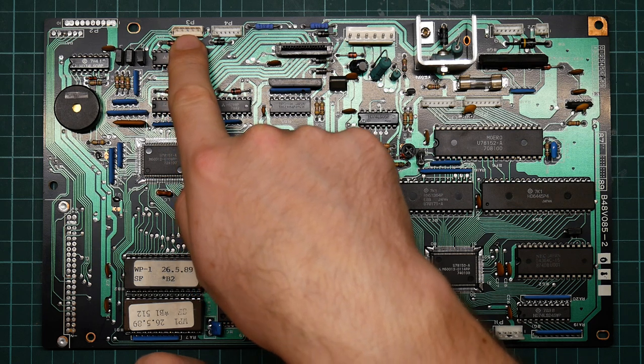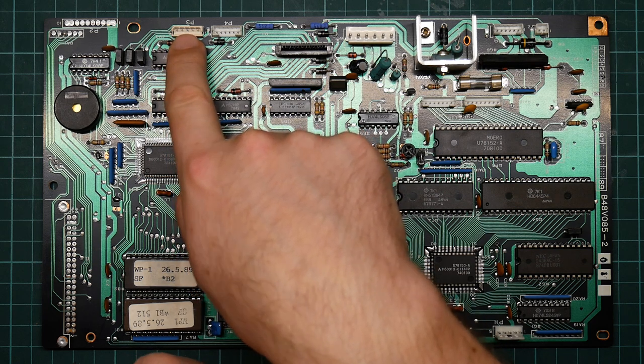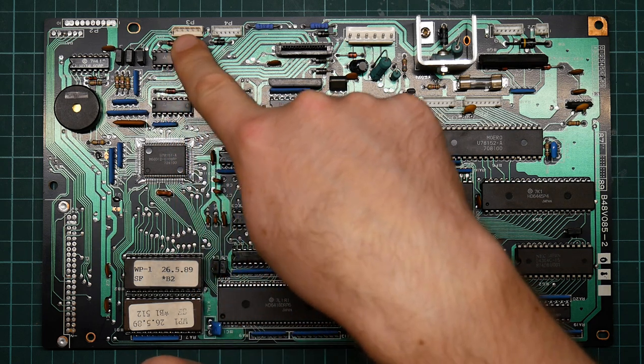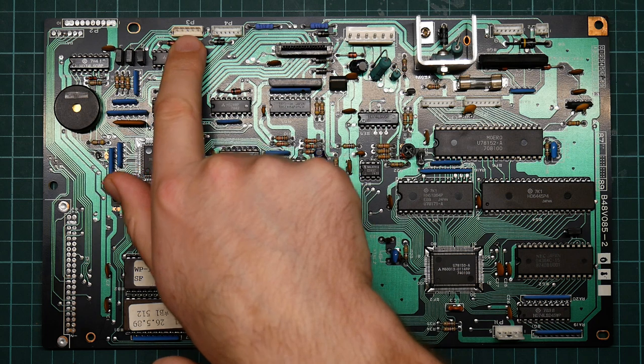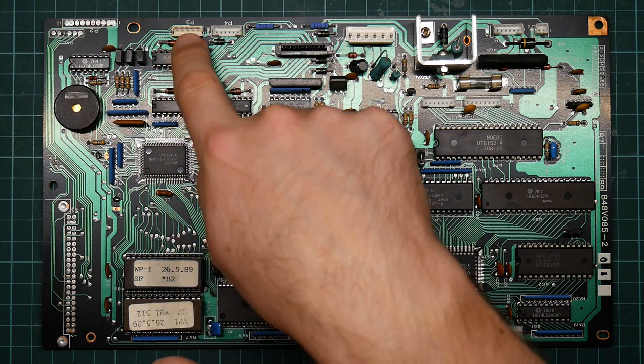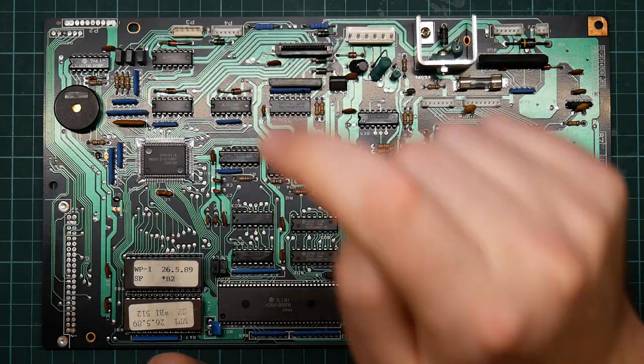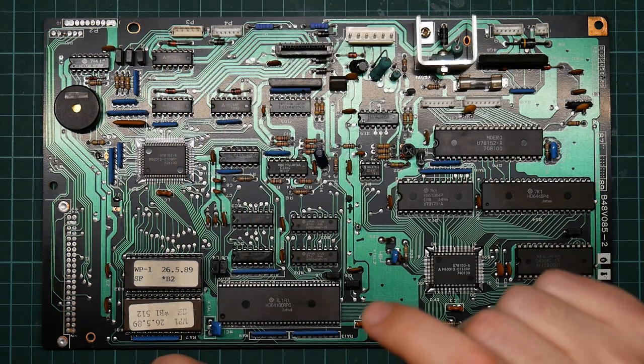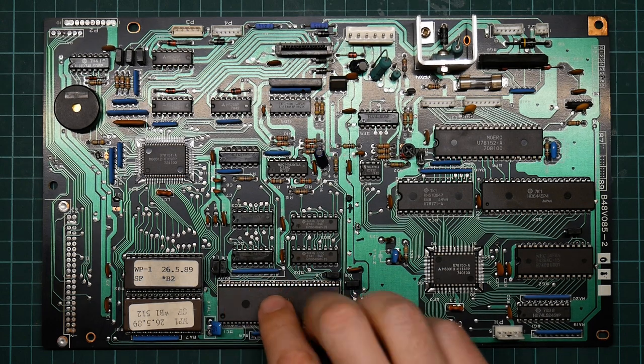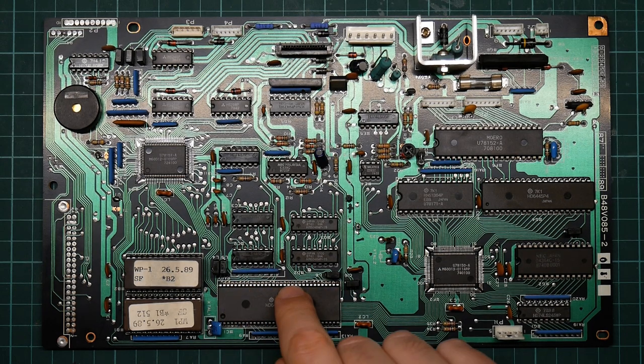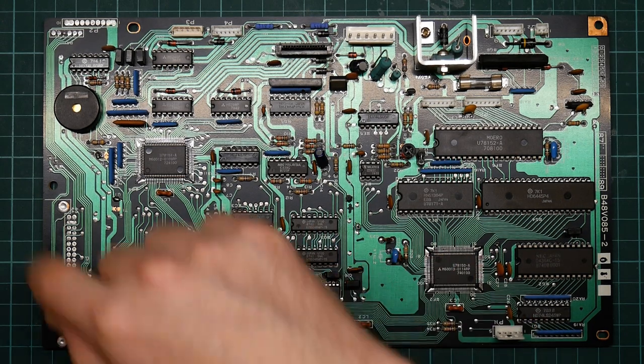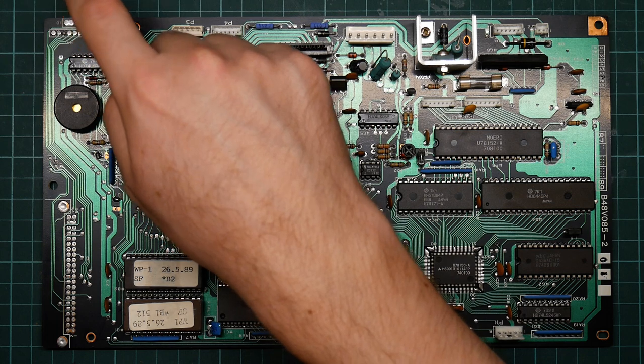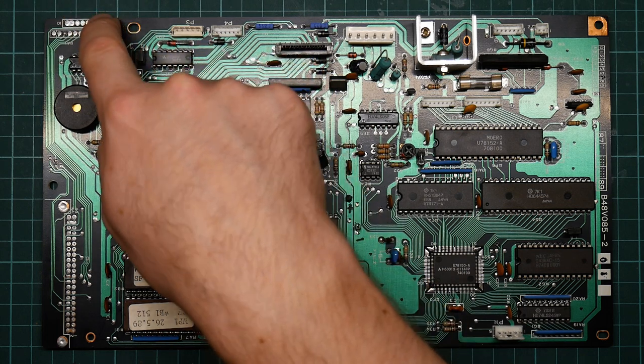So turning that into composite video won't be particularly straightforward. I have found out that the UART pins from the processor here get routed through to this connector, so this is a serial port.